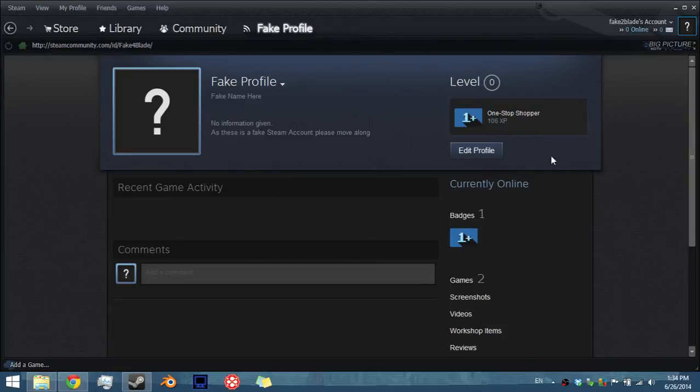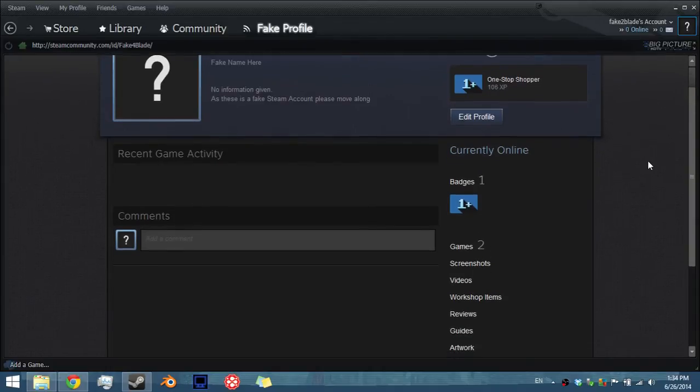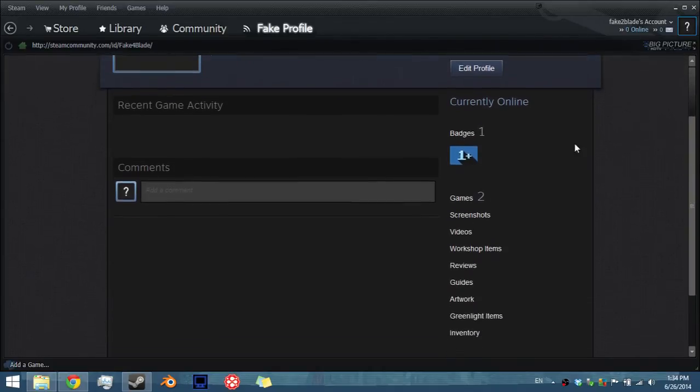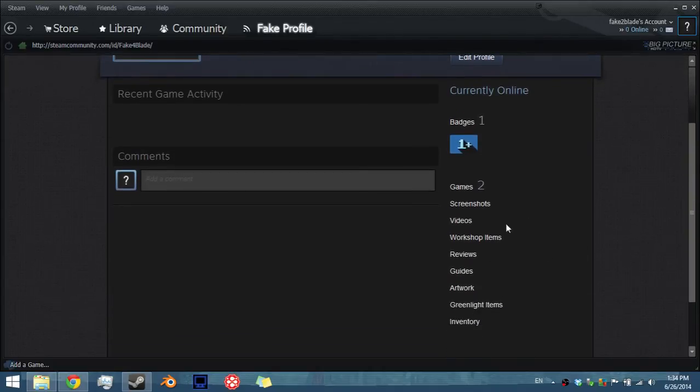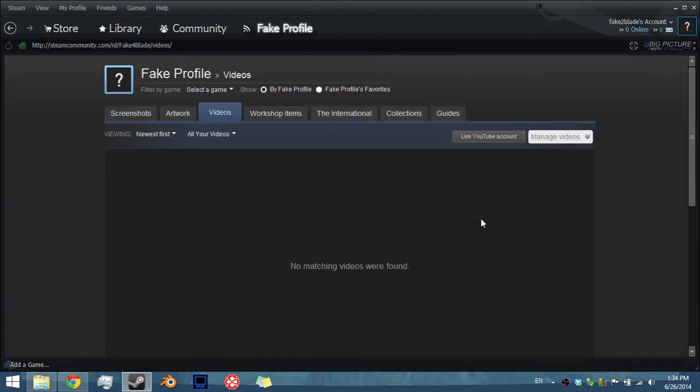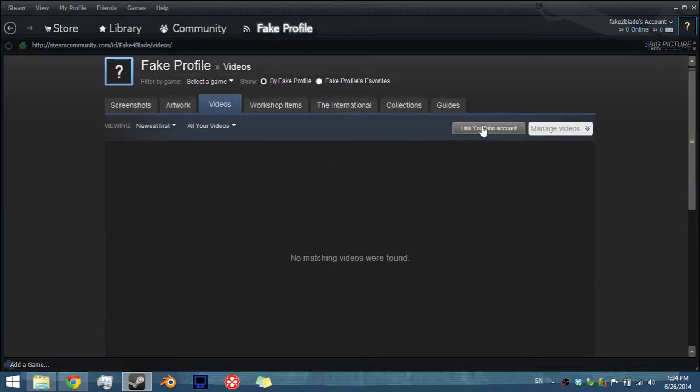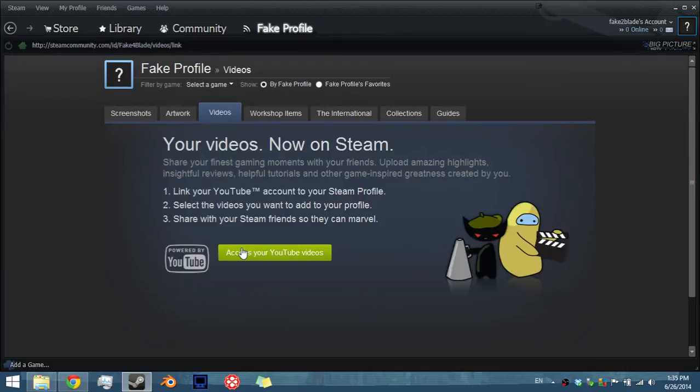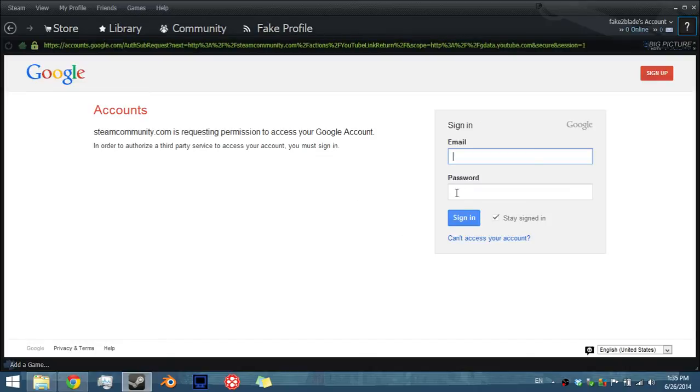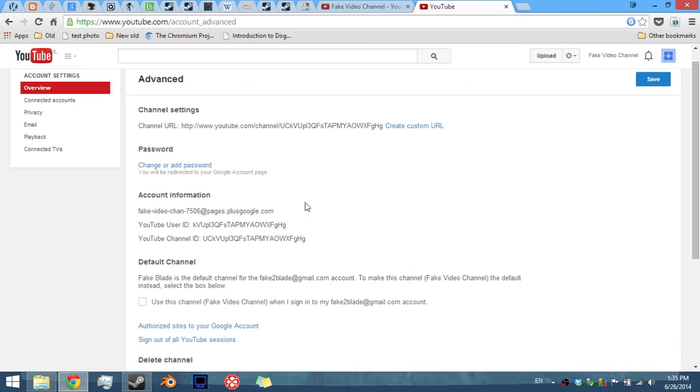So in your Steam account profile, you want to go into videos. And here you have link YouTube account. Then access YouTube videos. Okay, now here you have to log in. Now email password. So in this case, you want to go in here and select your username.